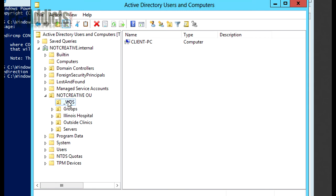So by default now, all computers that join the domain are going to be placed in this WDS folder, or OU actually.